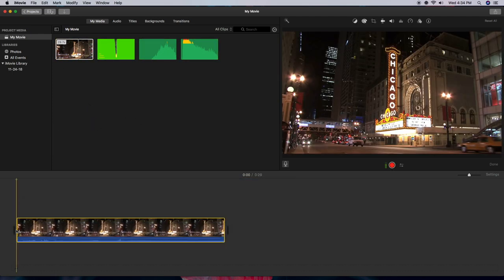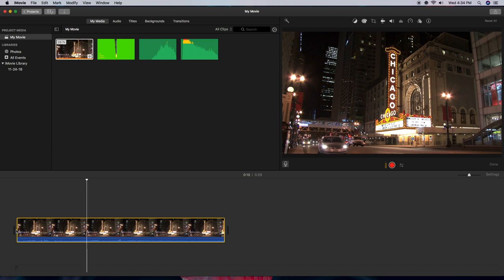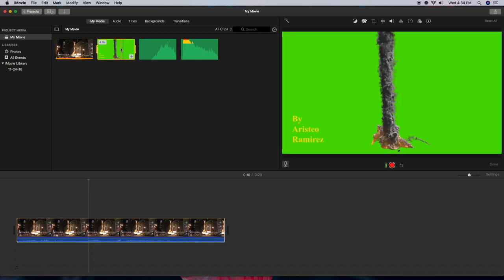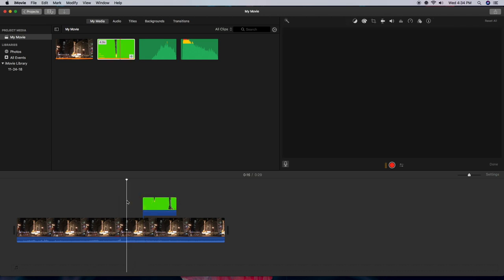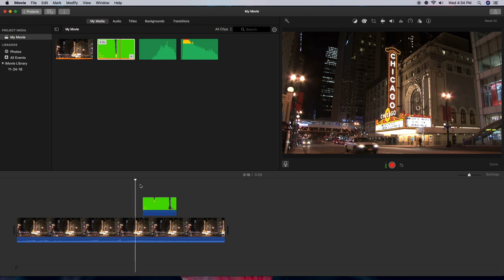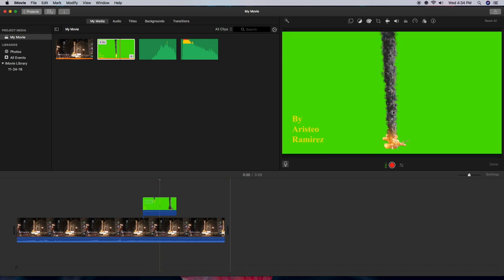First, drag your main background clip into the timeline — you can see it's the clip from Storyblocks with audio associated with it. Second, grab the green screen meteorite clip. This is the one that will actually play and make the meteorite come down and smash into the ground. Drag it into the timeline where you want it to hit. You can see it coming down, but the problem is it's covering the background because there's a green screen that hasn't been removed yet.